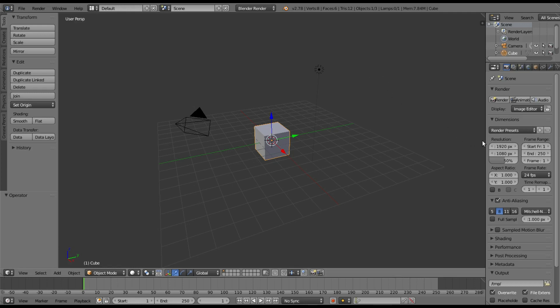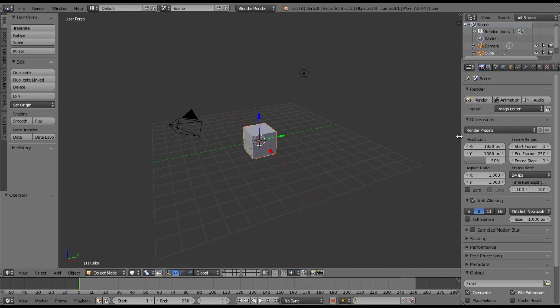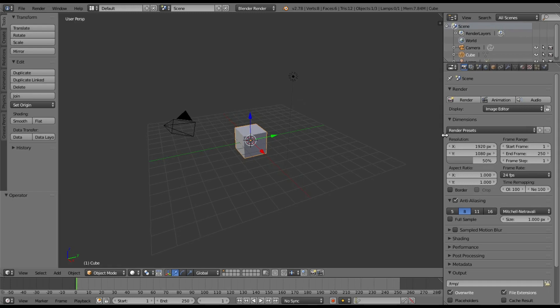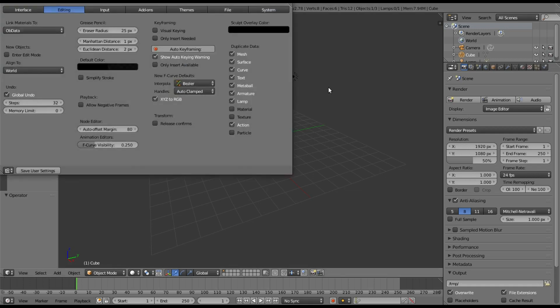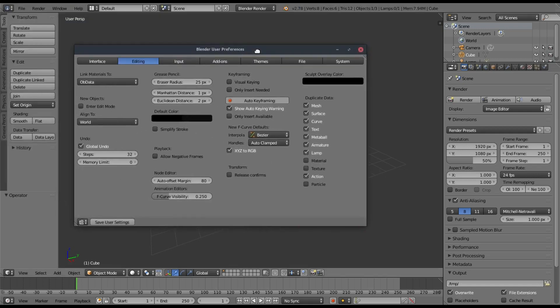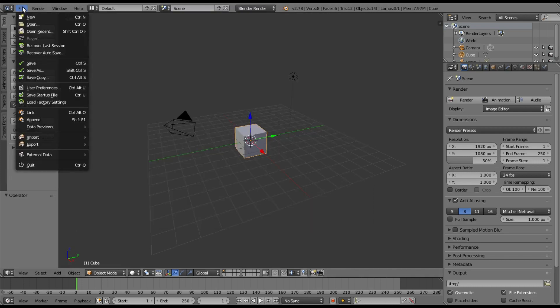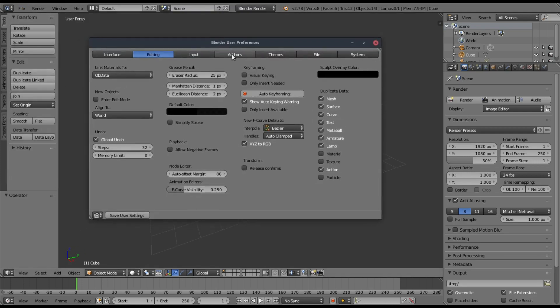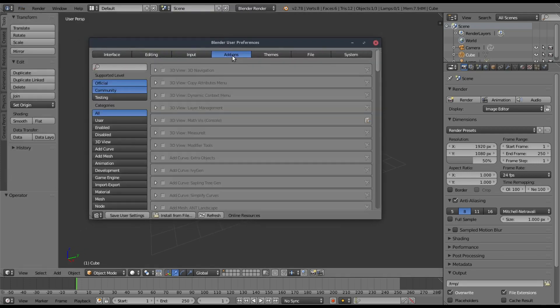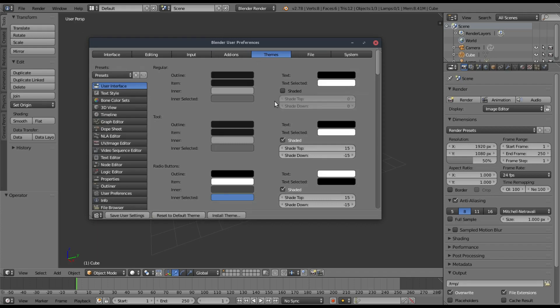And Blender does look really good, it looks pretty modern, pretty sleek for the most part. But what I want to do is I want to go ahead and actually make this look even cooler than it already does. So I'm going to go up here to File, User Preferences, and I'm going to grab the theme section here. And in the theme section, this is where we're going to be doing most of our stuff.